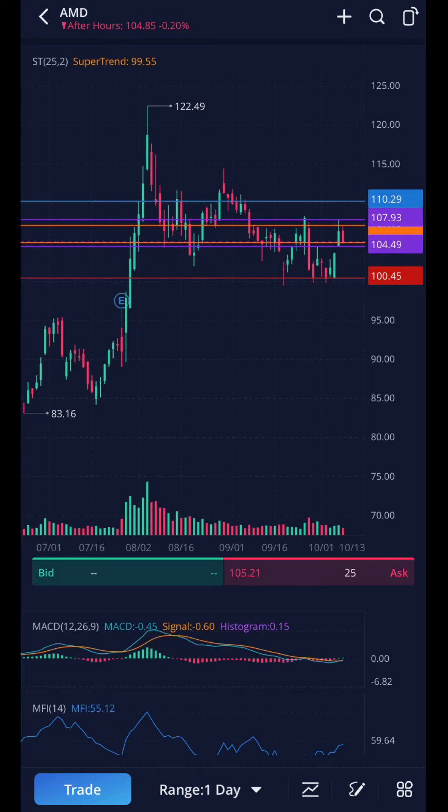The first one is AMD. Pay attention to colors: the inside bar is identified in orange, the mother bar or outside bar is in purple, and the recent low and recent high are in blue and red respectively. Let's blow it up and take a closer look at the inside and outside bar relationship.